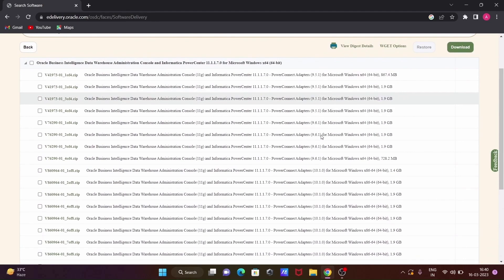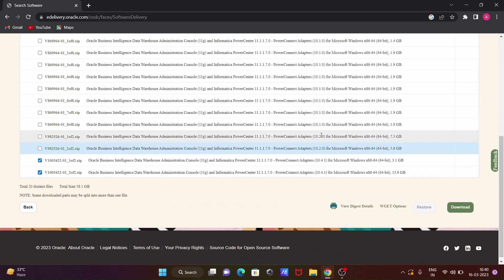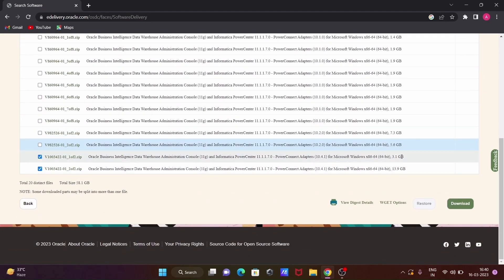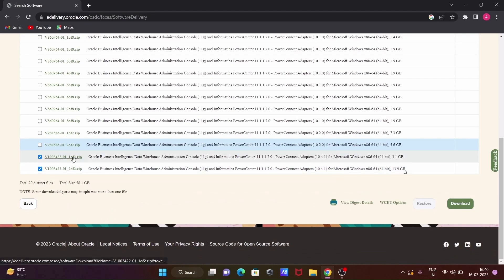For Informatica 9.5, check the 9.5 version checkbox; for 9.6, check the 9.6 checkbox. The latest Informatica version available today is 10.4.1. The first file is about 3.1 GB and the second file is about 13.9 GB. After selecting your files, click the Download button.